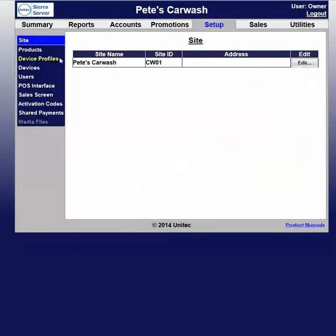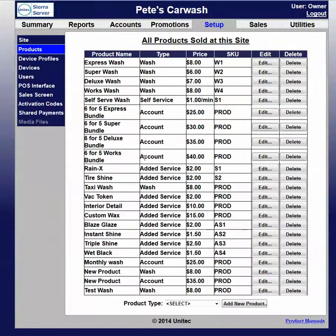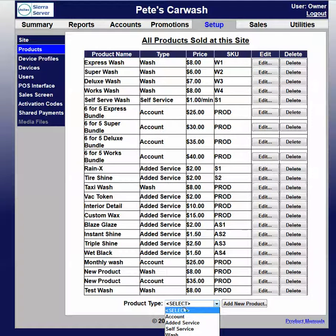Once we have done that, we'll go to products, and we'll see all the washes we have available. We'll come down to product type down here and click add account.